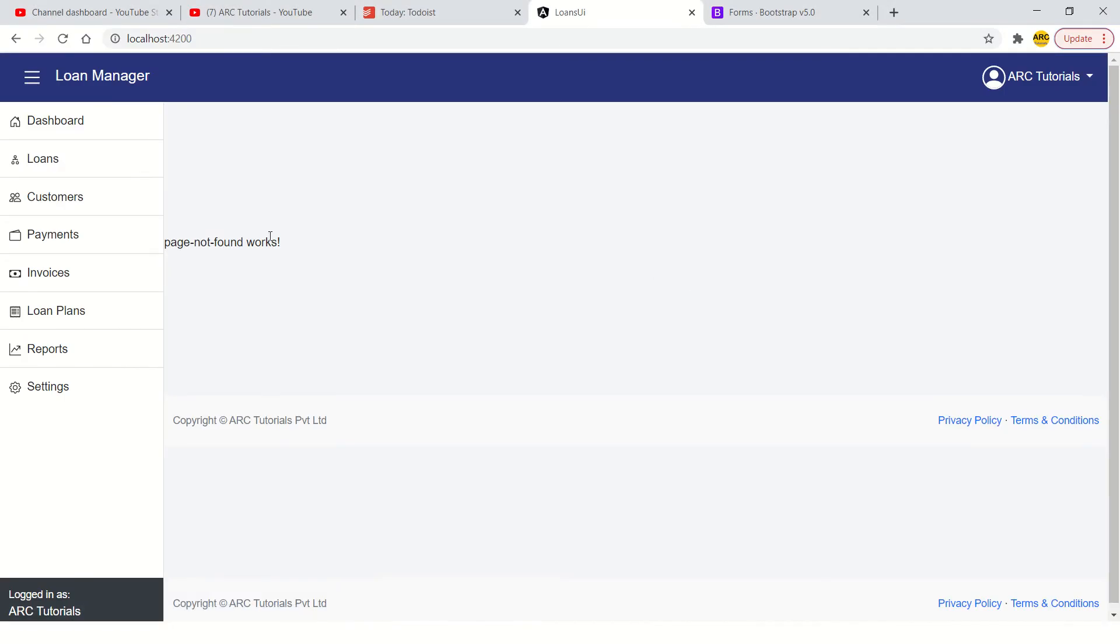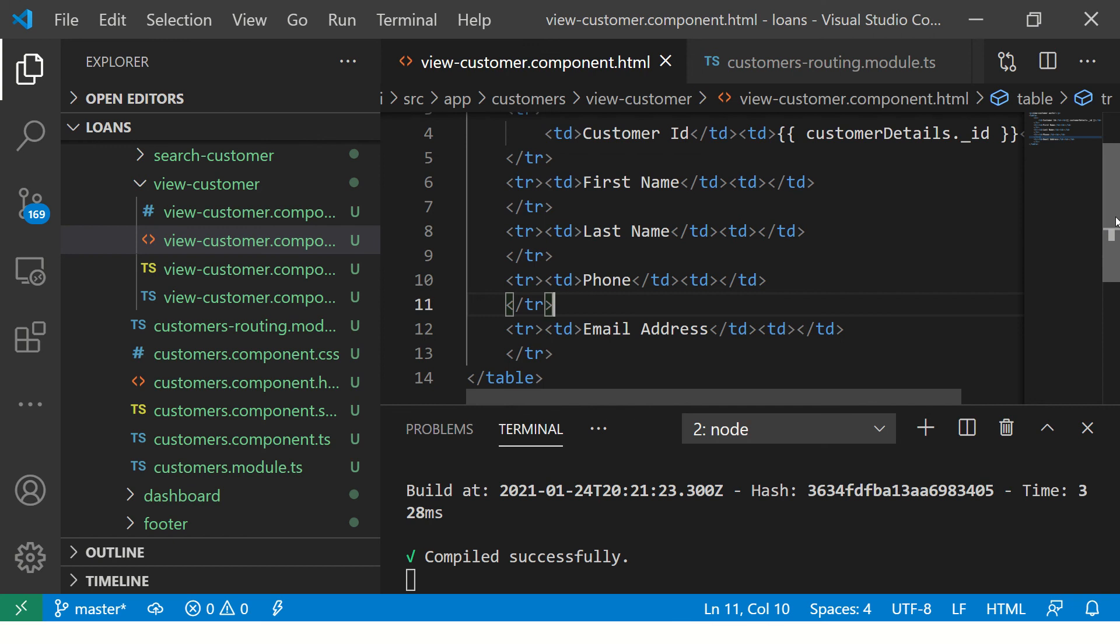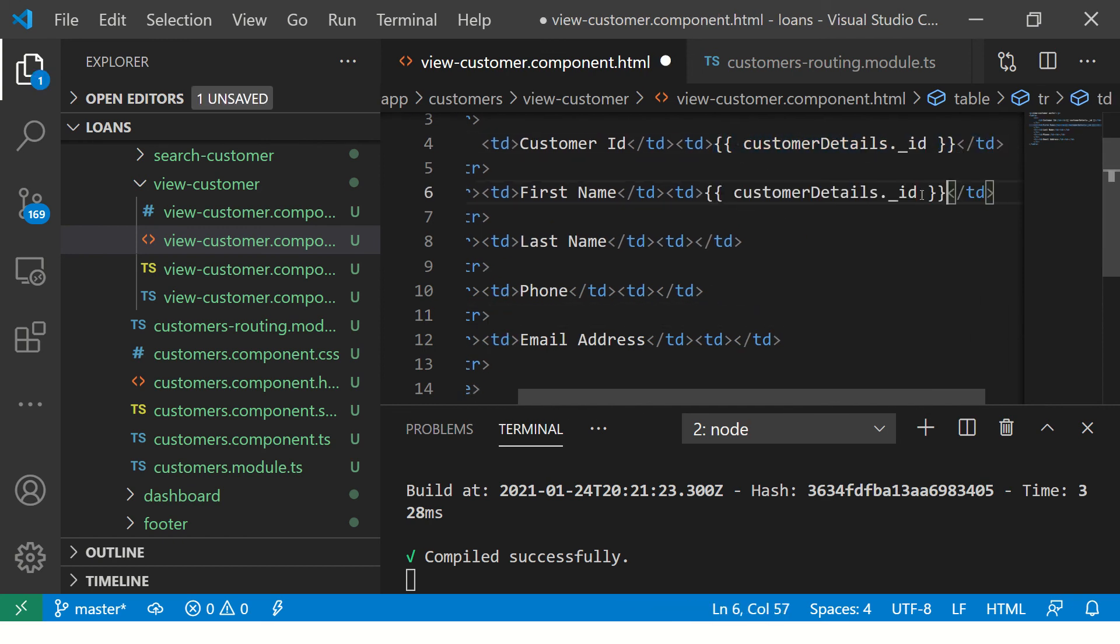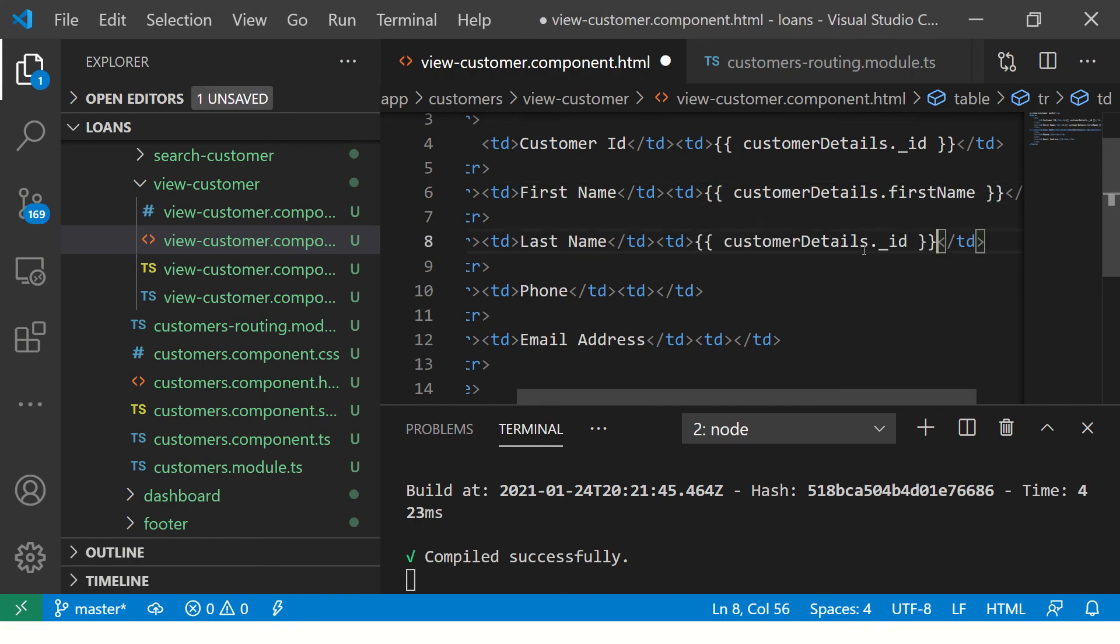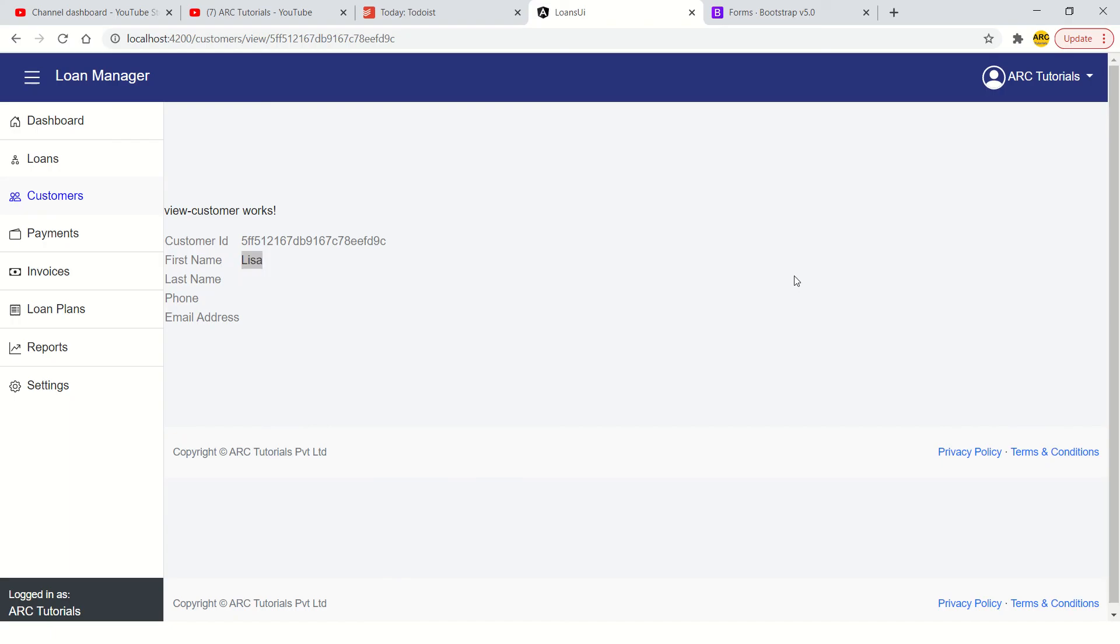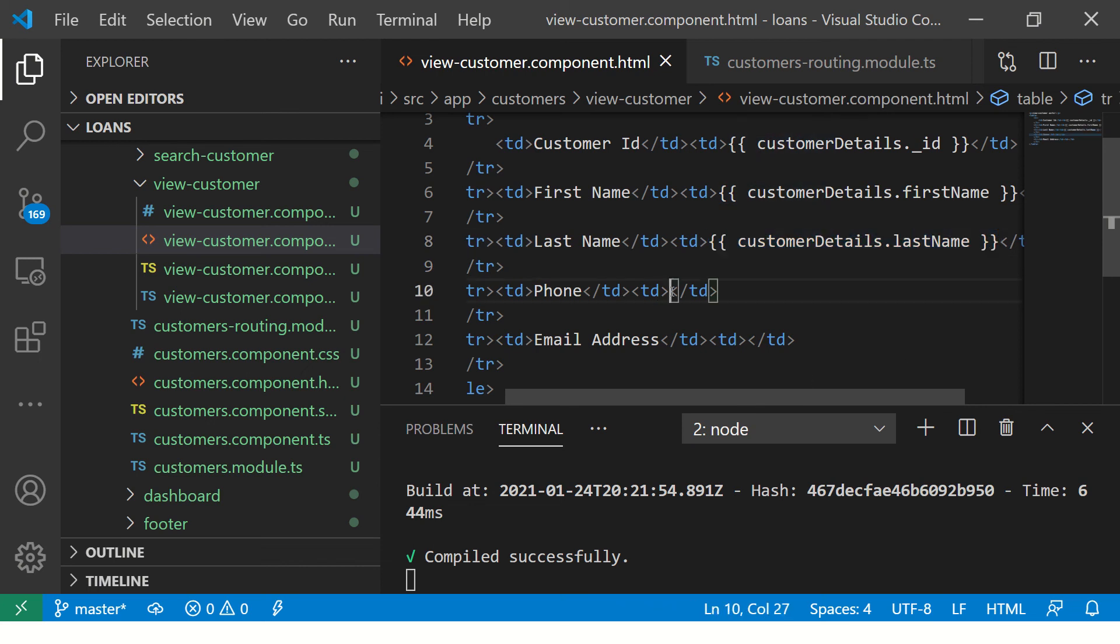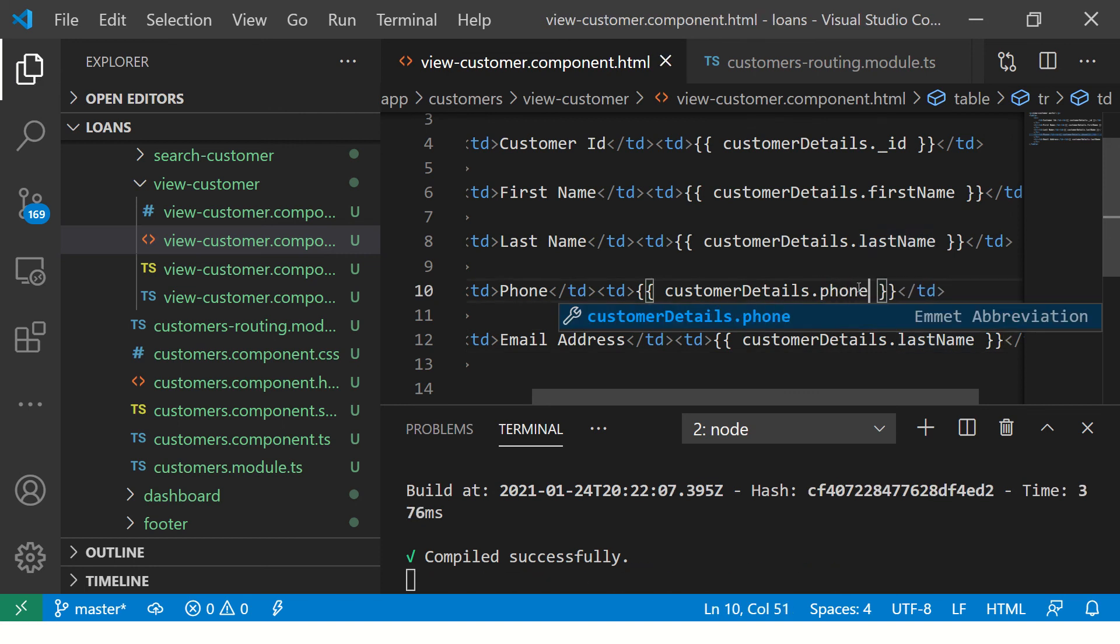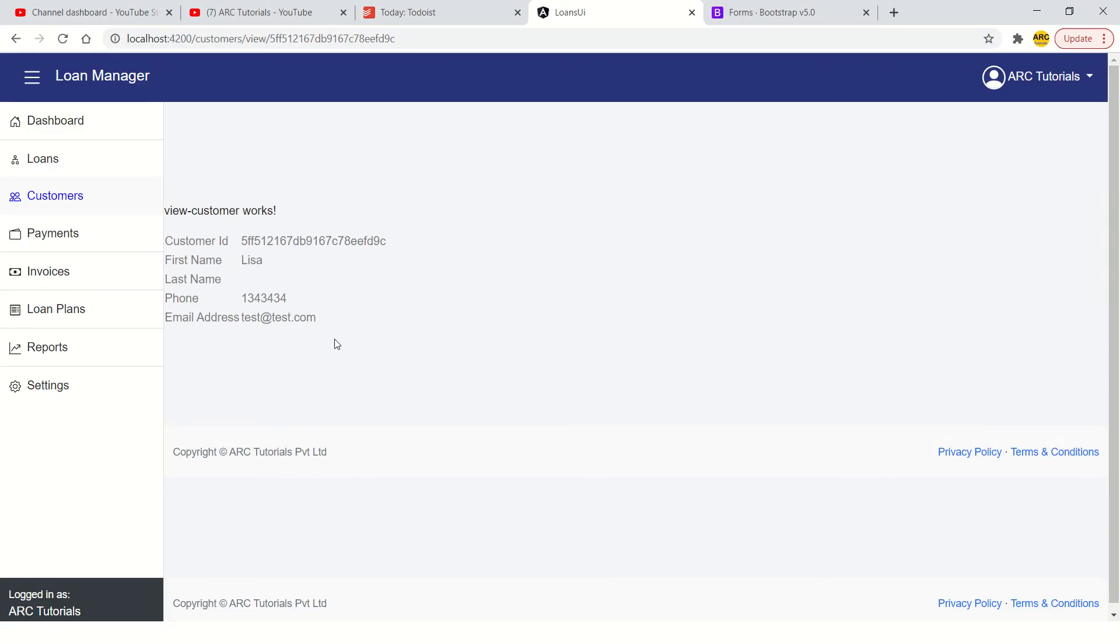Alrighty, go to customers, click on any and now it says this is the customer id. Now, let's map the first name similarly. Take, copy this, paste it here and this object will be dot first name. That's Lisa and similarly paste it here and this would be last name. We'll check why there is no last name, but you get an idea that we just have to map the data. So this will be phone. I think it's phone number. This should be email address. We got the phone number. We got the email address. This is how you are retrieving the data.